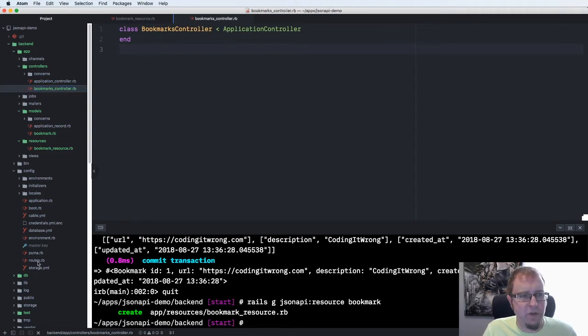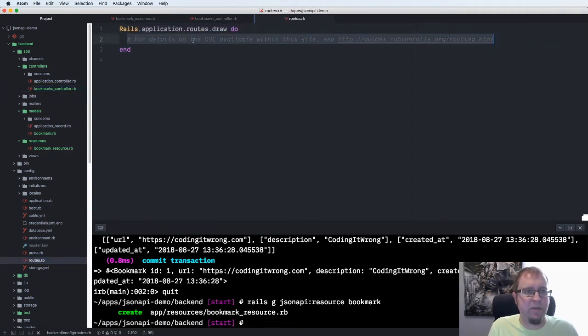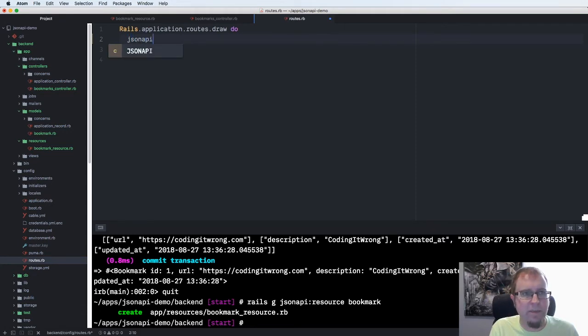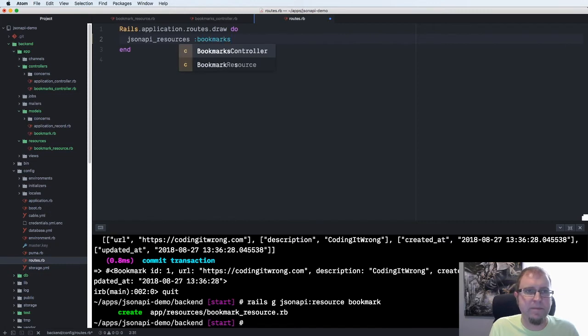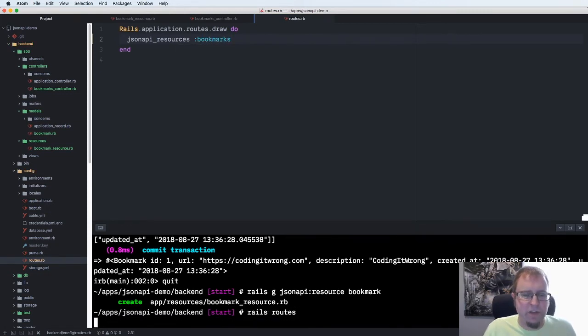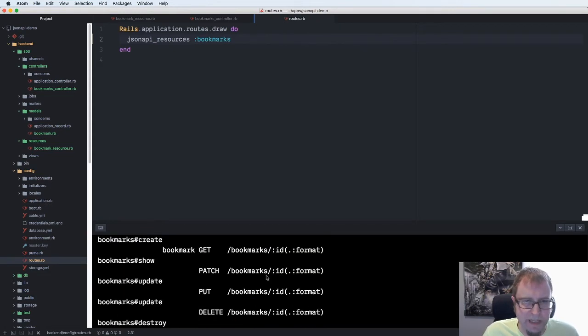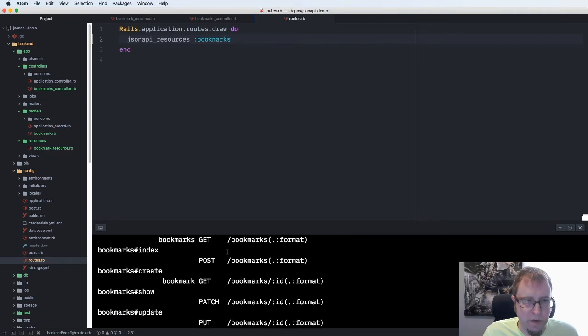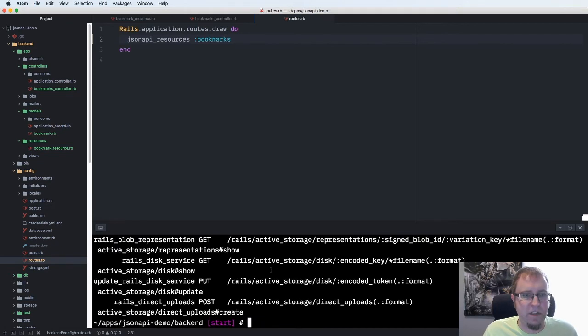We also need to make a controller file but we don't need to put any specific contents in there. We'll call it bookmarks controller and we'll inherit from our application controller which we've set up in advance to inherit from a JSON API resources base class. We've got our controller and the last thing we need to do is set it up in a route. We'll run rails routes just to make sure the route is showing up correctly for us. We can see that we can get bookmarks or post bookmarks.